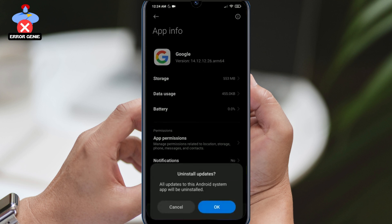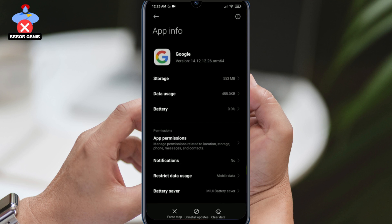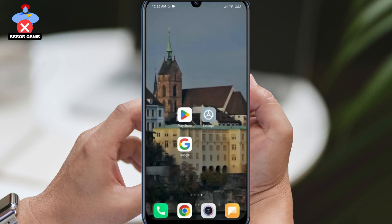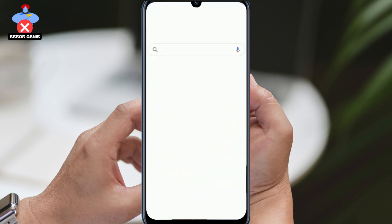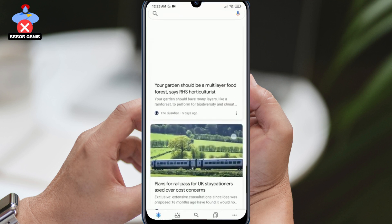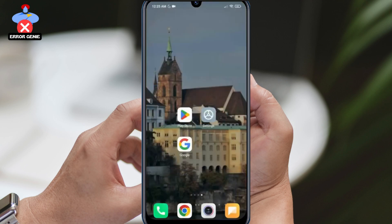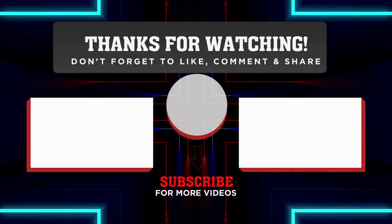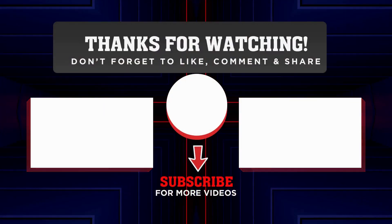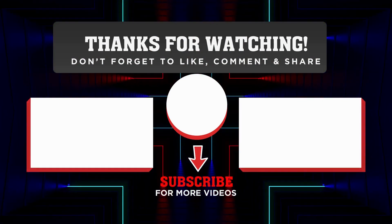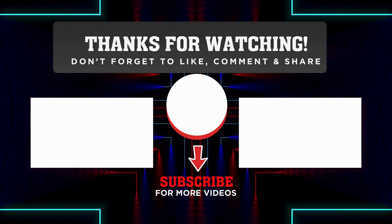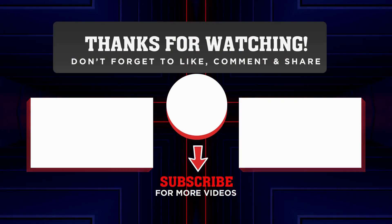Now we can check whether the problem has been solved or not. As you can see, there is no problem with Discover. We have come to the end of the video. I hope one of these solutions has fixed your problem. If the video was helpful, please like and subscribe to my channel to support me. Take care and see you in the next video.